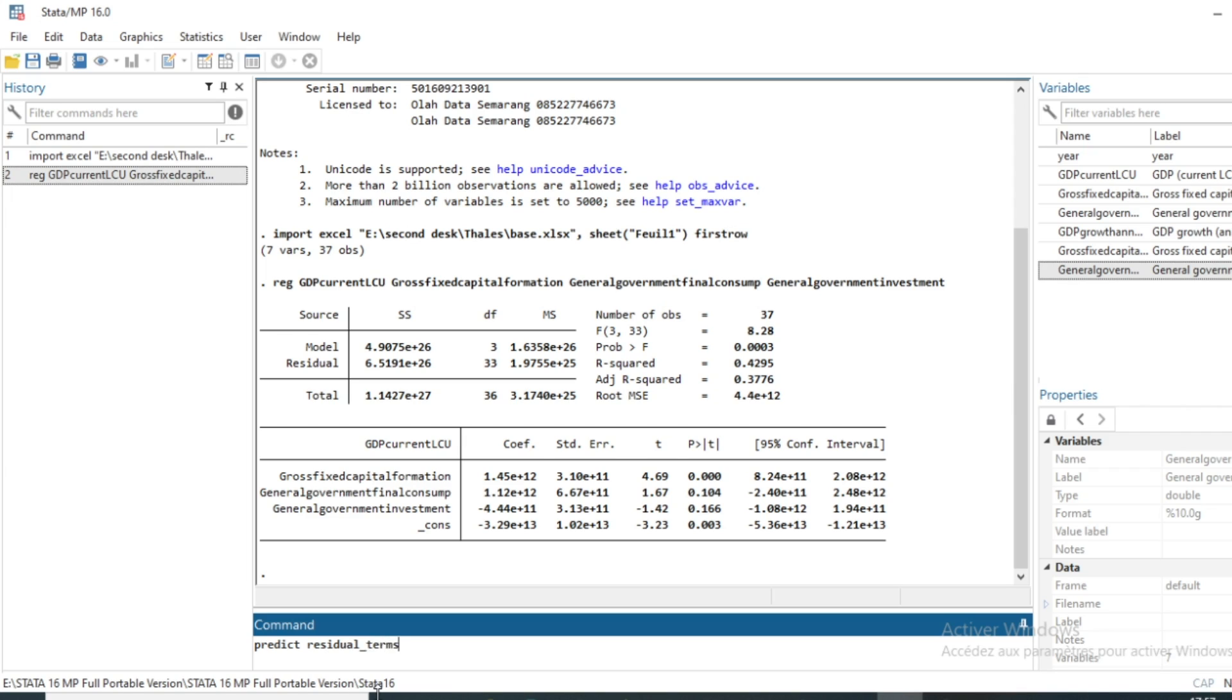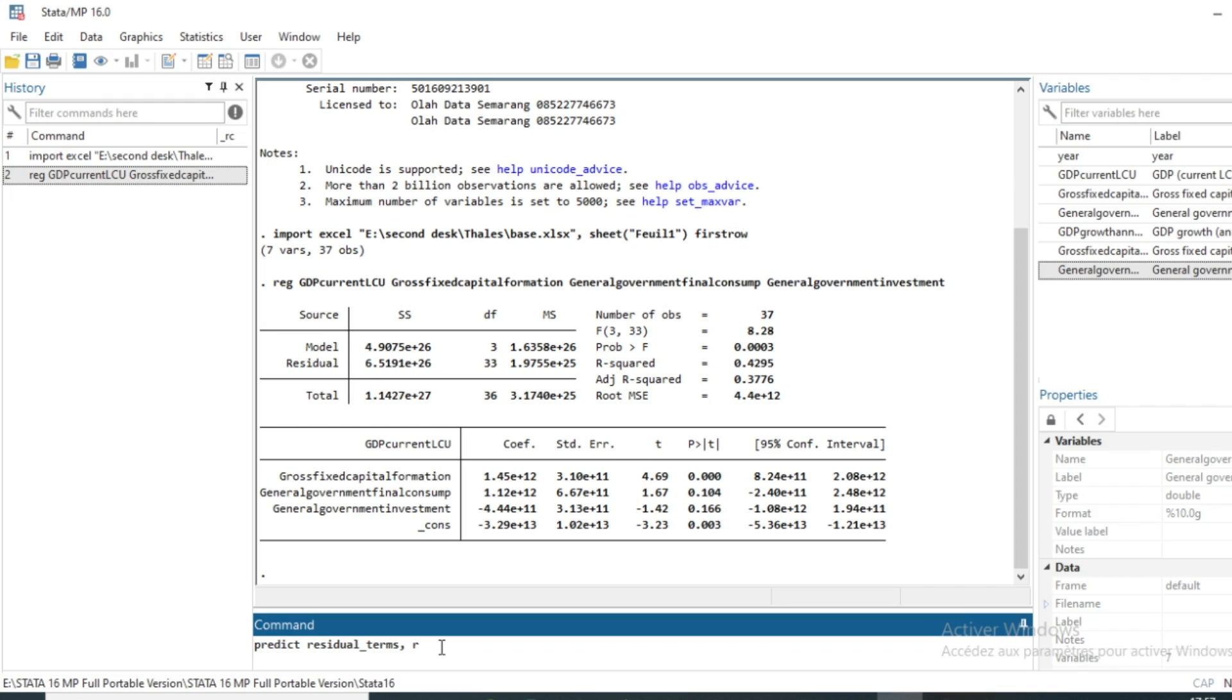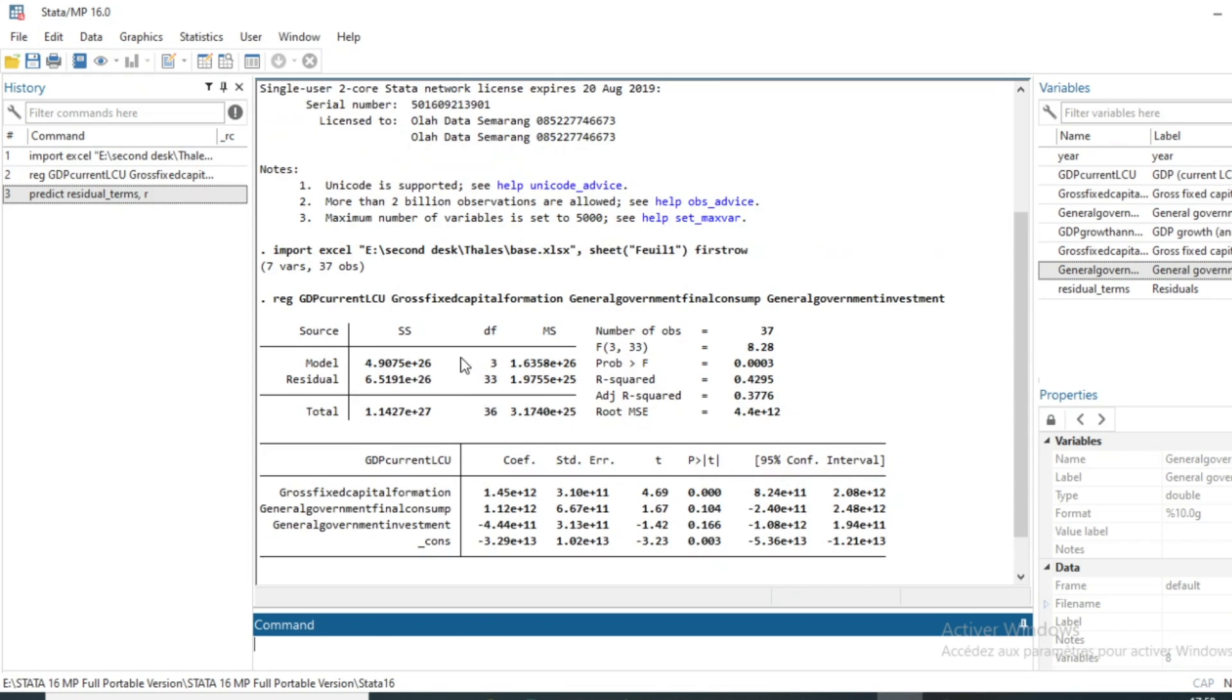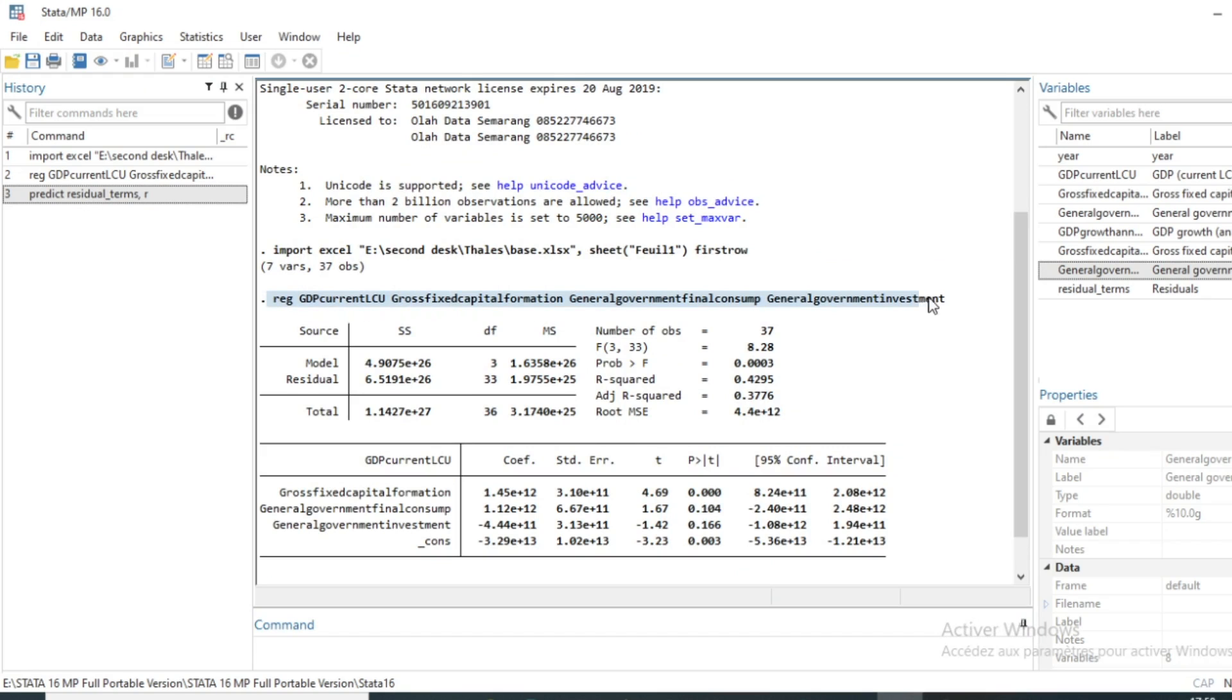And then comma and r to say to Stata that the variable that we are going to predict is the residual. And as we have just run the linear regression, the residual that will be predicted will be the residual of our linear model. Then click on OK and we can see that a new variable has been generated called residual_terms.